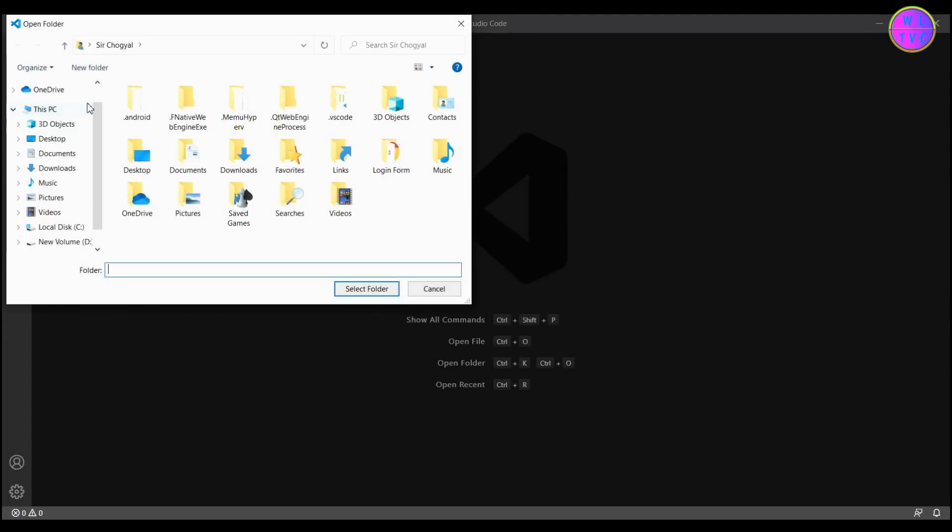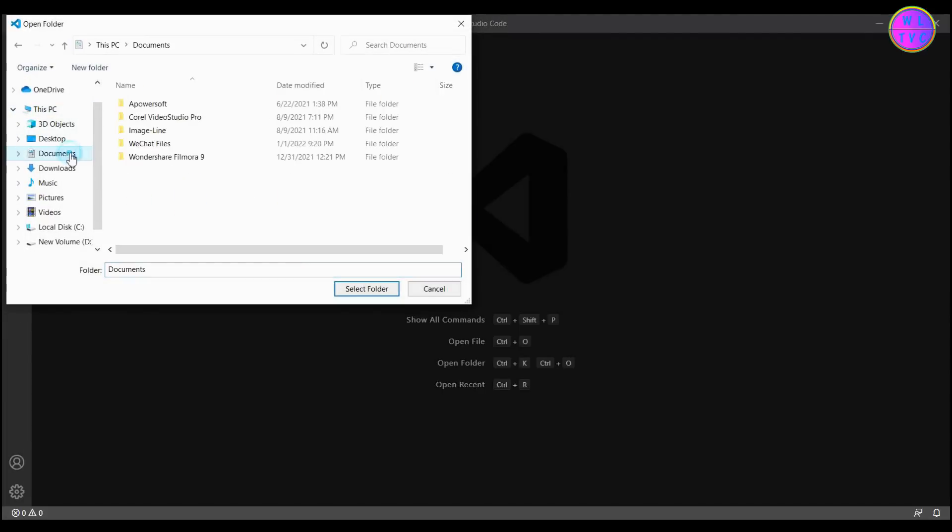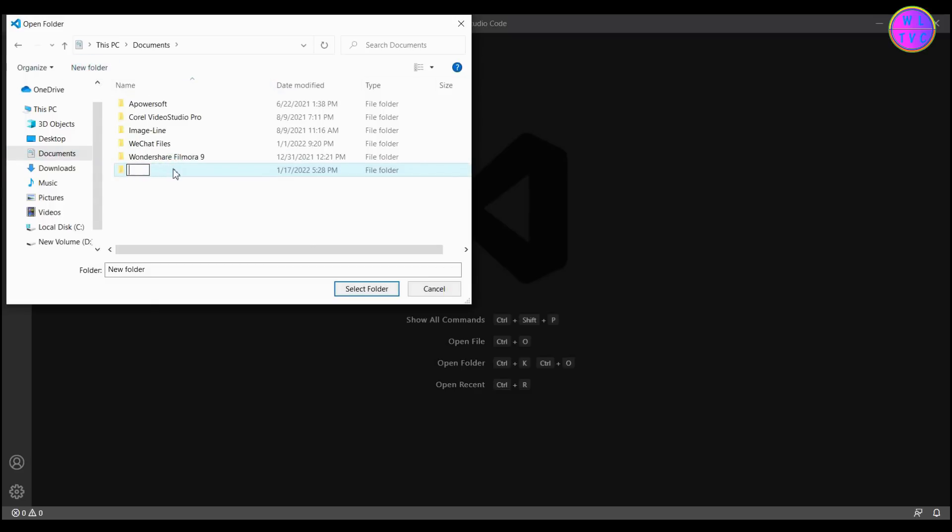You can choose any folder here. I am selecting the Documents folder. Click here to create a new folder. Let's rename the folder as Login Form.